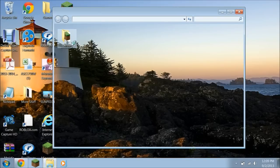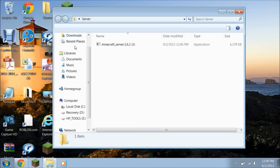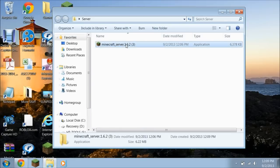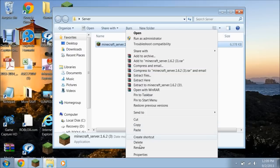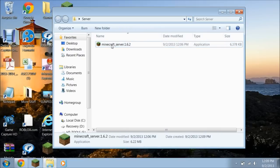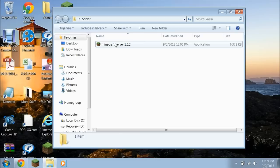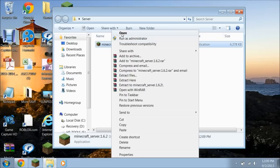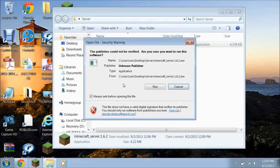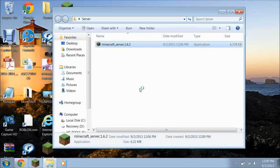When you open your server folder, you'll see the file right there. I'm going to rename it so it doesn't have the number — I'm going to delete that. Then I'm going to right click, click Open, click Run.